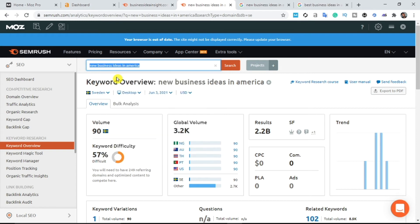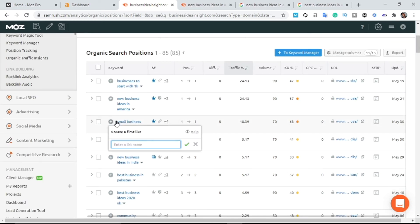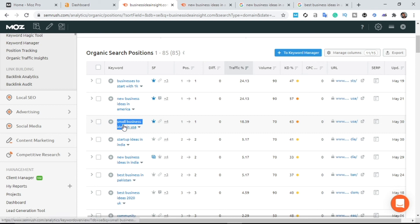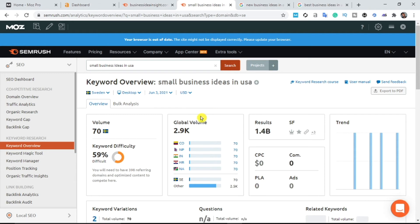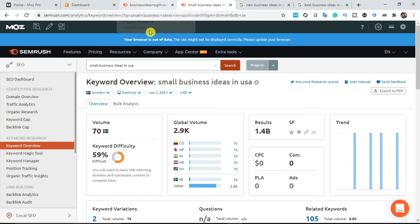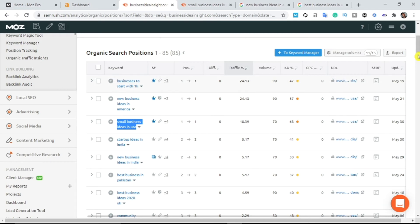Copy this keyword and save it in your notepad or sticky notes. Repeat the same process until you are satisfied with the keywords you've collected. For example, 'small business ideas in USA' — searching that in Keyword Overview shows a global search volume of 2.9k per month. Copy it and save it too. Keep doing the same thing until you are happy with the traffic metrics.